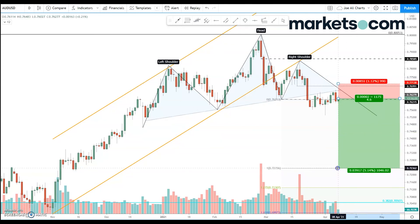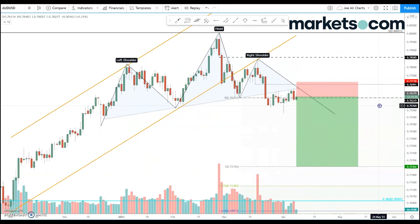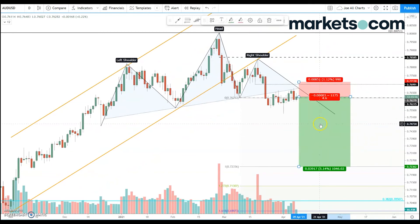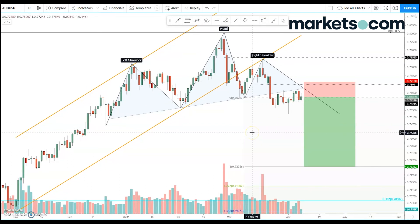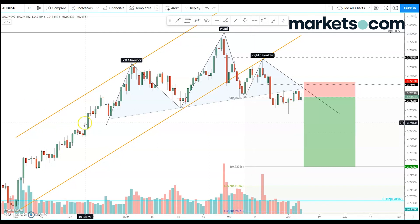We can target a move down to this measured move target of 72.35. By selling around current levels at 76.28, we can look to target a return of 4.6R on this trade setup — for every one dollar that we risk, we're looking to make 4.6 dollars in return. For me, that's a really good risk-reward setup today on Aussie/US Dollar, and that's where I'm putting my money today. Good luck if you're trading yourselves — hopefully that was insightful. I'll be back very soon with more FX roundups. Take care, goodbye.